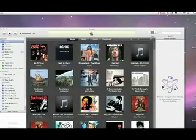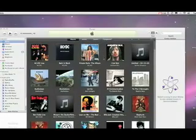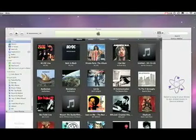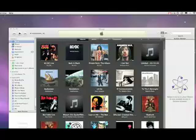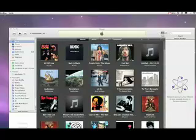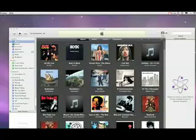As you can see, I've got iTunes 8.0 here open up on my desktop, and the first thing you'll notice is this new grid layout that allows you to view your albums by artwork.